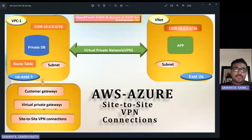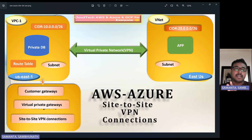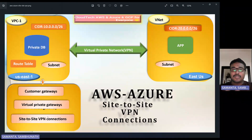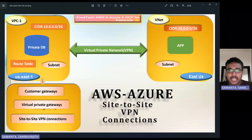So what are the components we have? These are the components: customer gateway, virtual private gateway, and site-to-site VPN connection. These three components we will configure as an AWS developer, then we'll download the configuration file and pass it to the network administrator. Here I am the administrator — I will show you the end-to-end solution for how we can set up the tunneling.